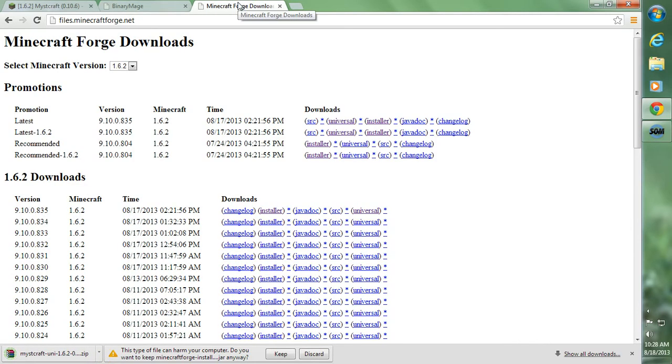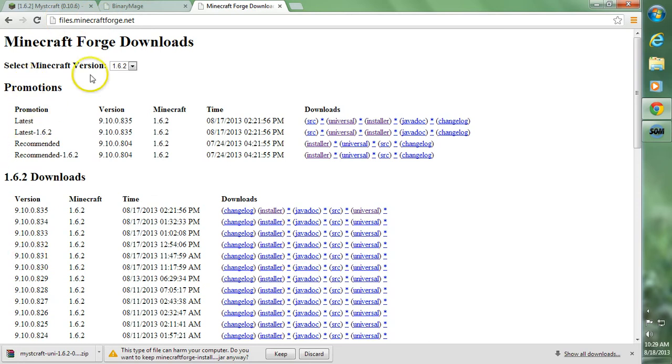Next thing you'll need is Minecraft Forge. So you want to head on over to files.minecraftforge.net. I'll also leave a link to this in the description along with which build to use.